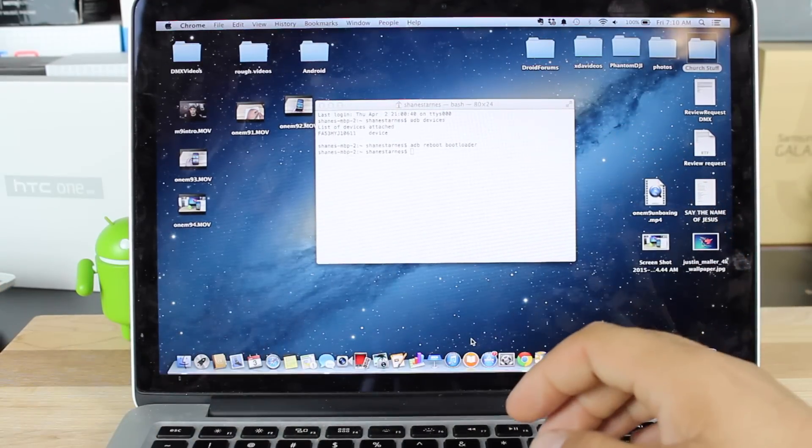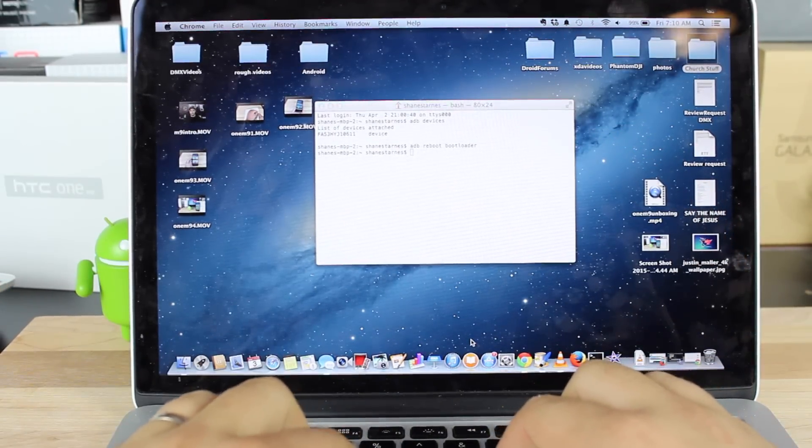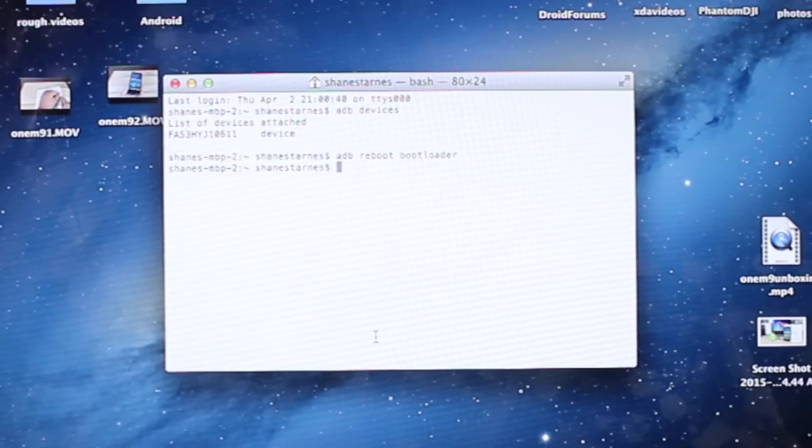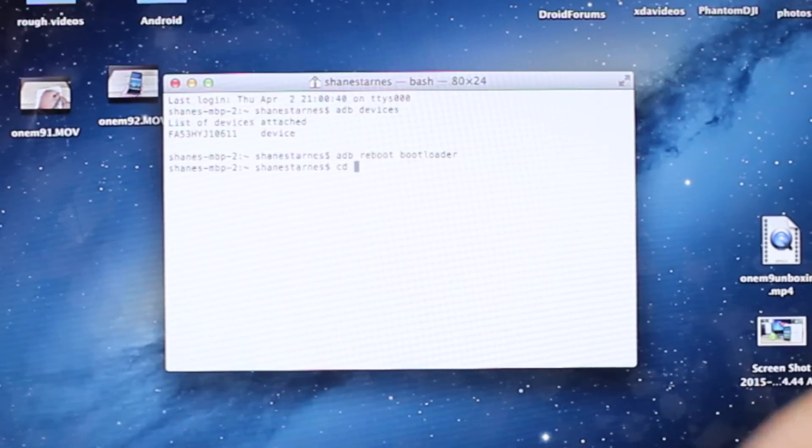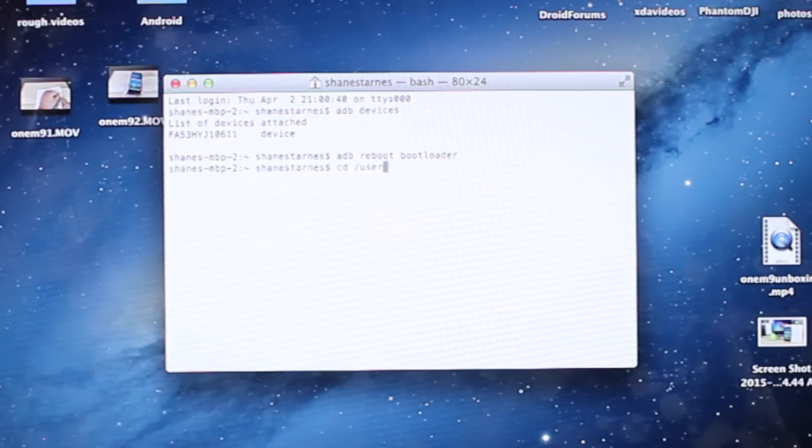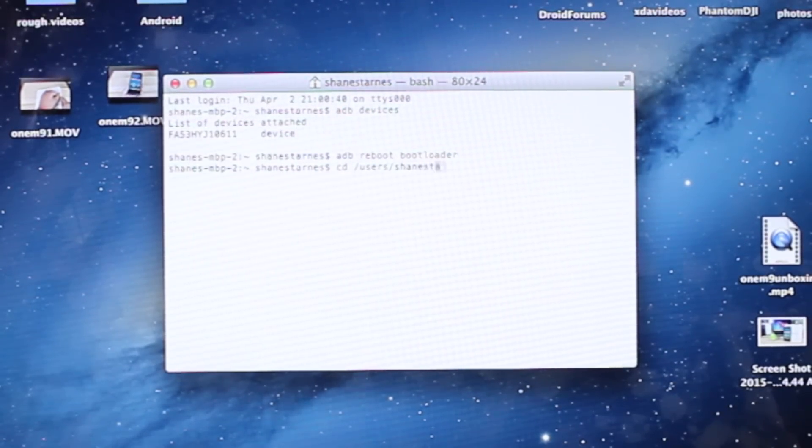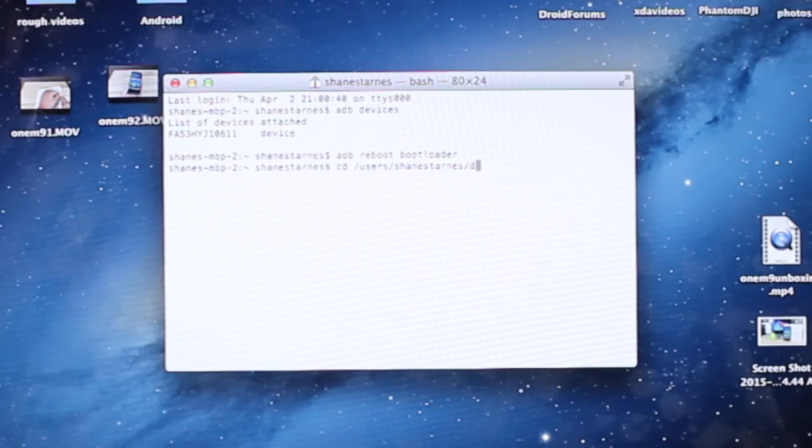Once you are in Download Mode, we'll go ahead and flash the Recovery. First we'll go ahead and CD into our folder. For me, that's CD Users Shane Starns Desktop.